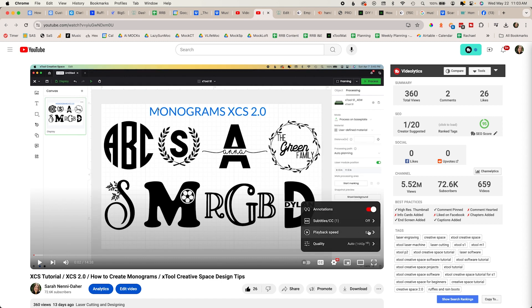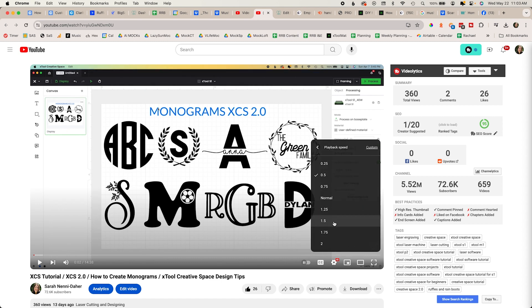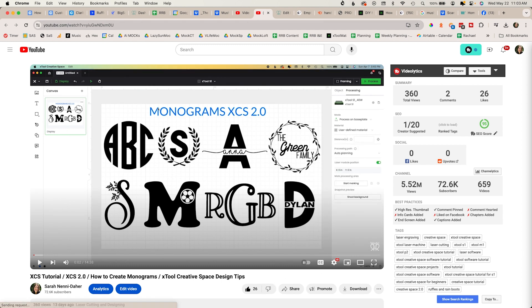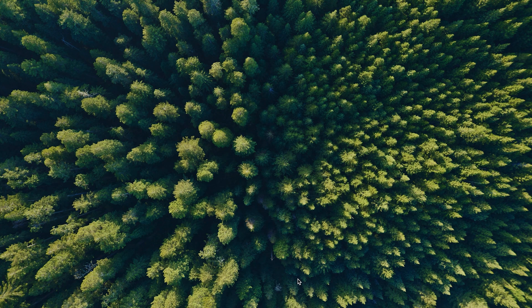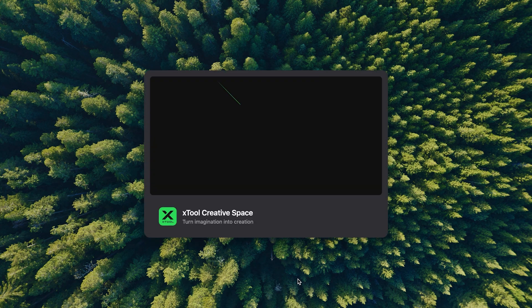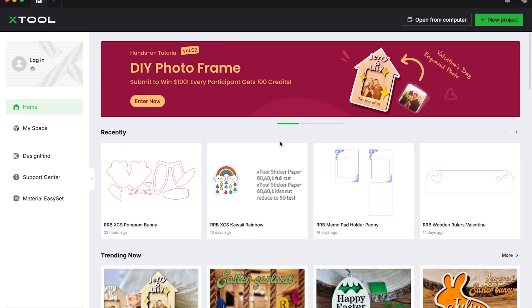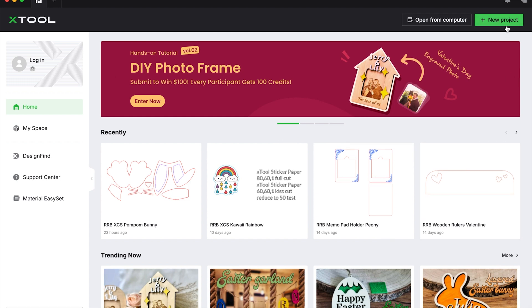Choose anything above normal to slow it down and use the pause button. So if you're new, you've already connected your XTool device to your software. Open your software—yours won't have the recent projects here—but you come up here to new project.